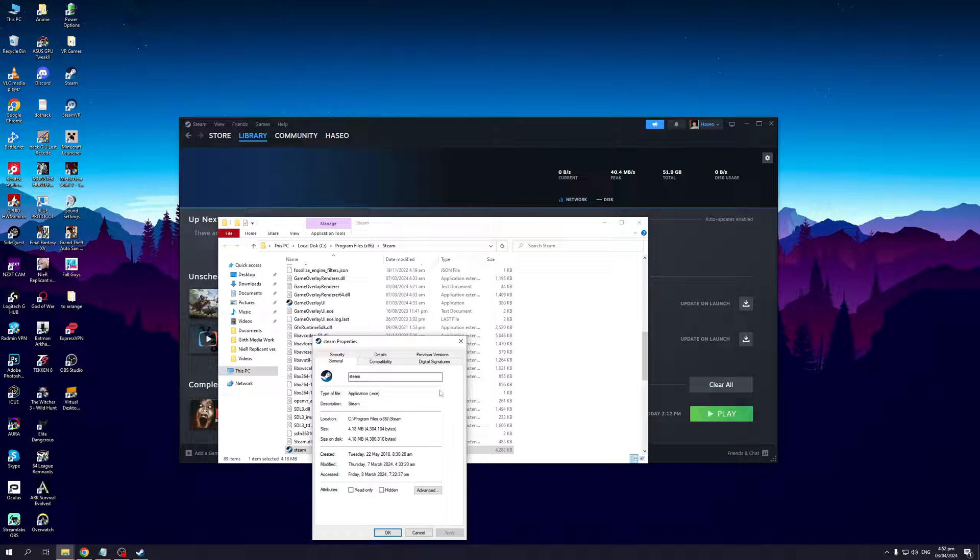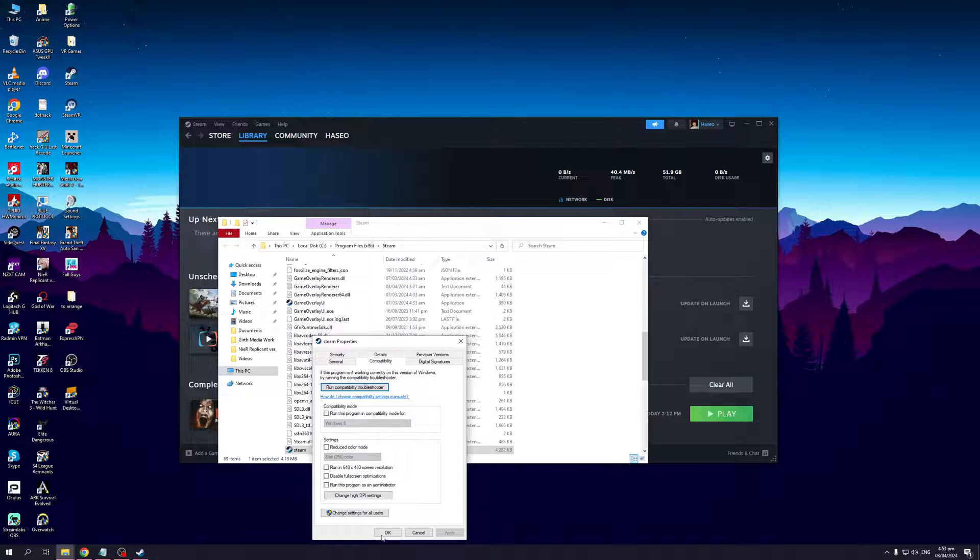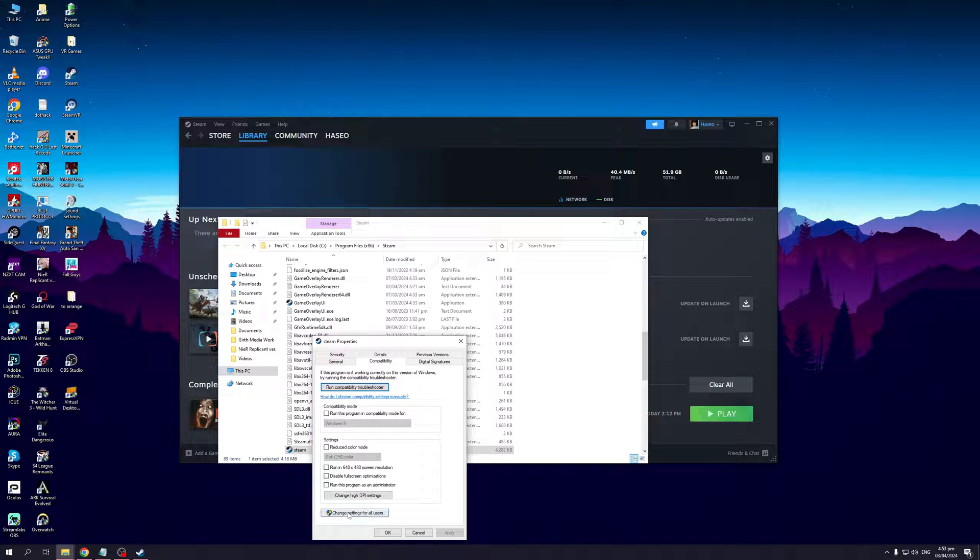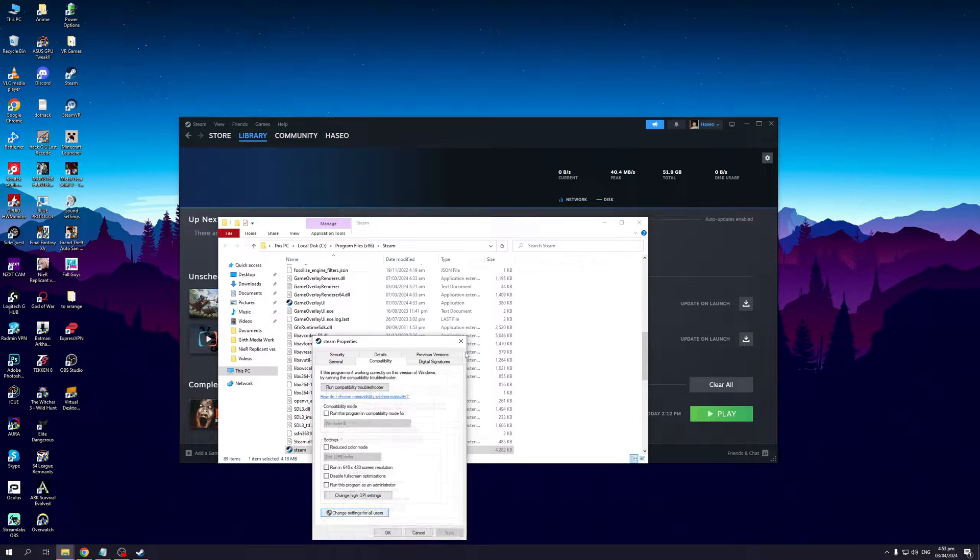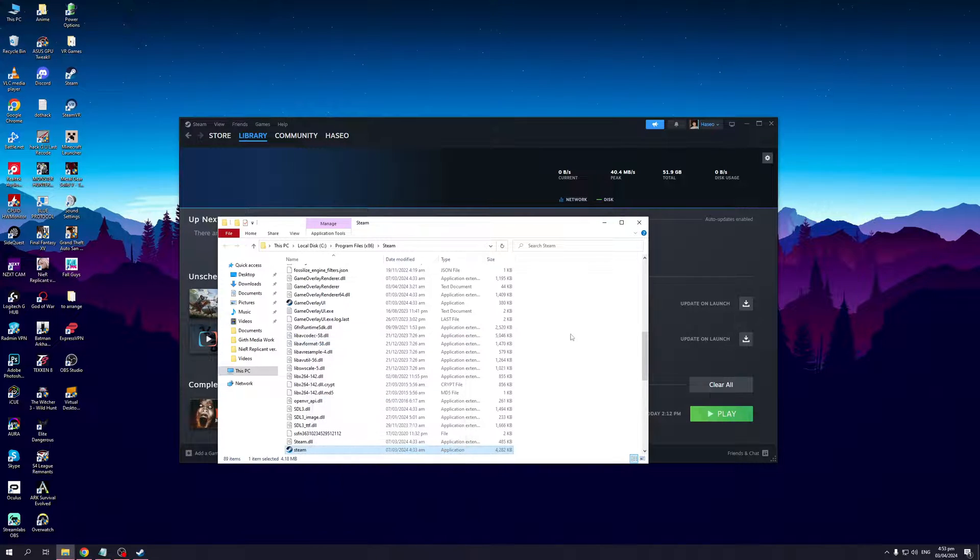You'll be met with six different tabs: Security, Details, Previous Versions, General, Compatibility, and Digital Signatures. Click on Compatibility, and choose the last option that says Change Settings for All Users, the one with the shield icon. Then click on Run This Program as an Administrator, hit Apply, OK, close the window, and restart Steam.